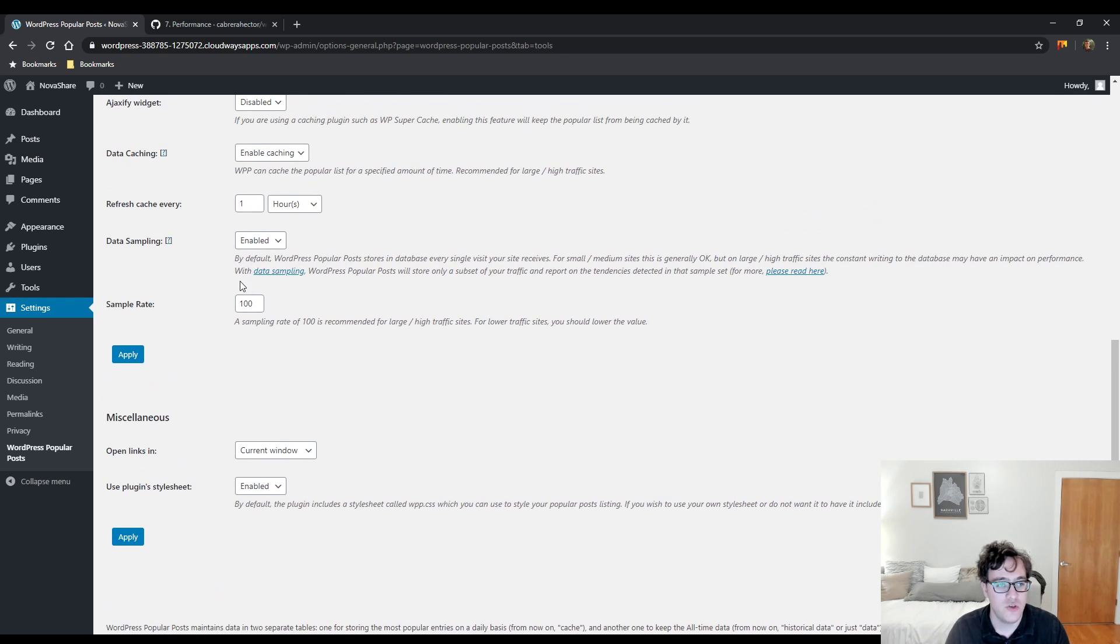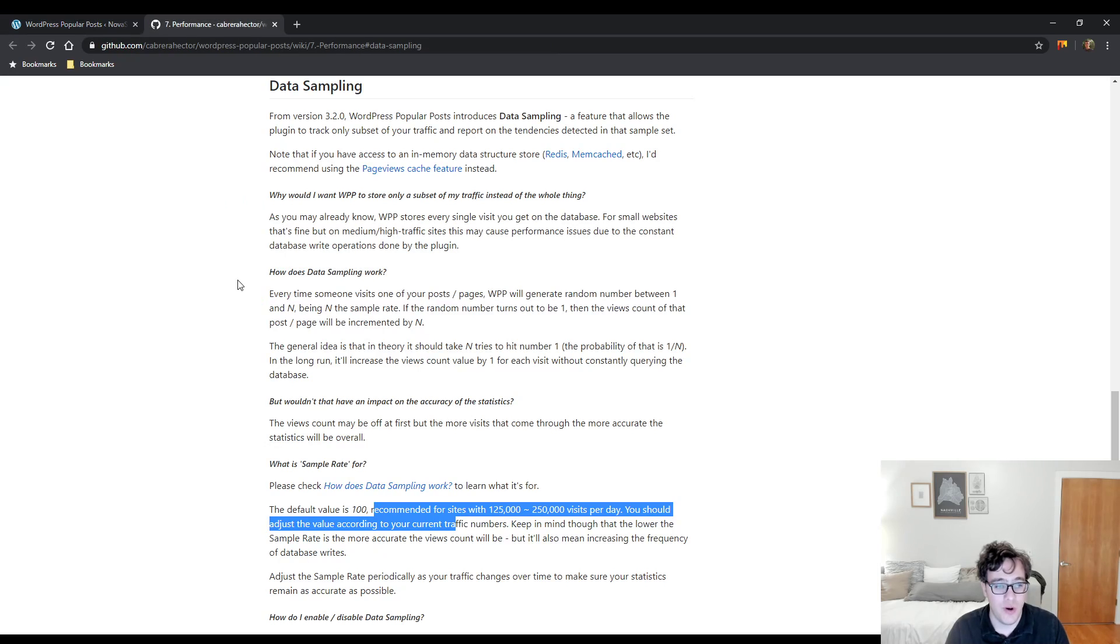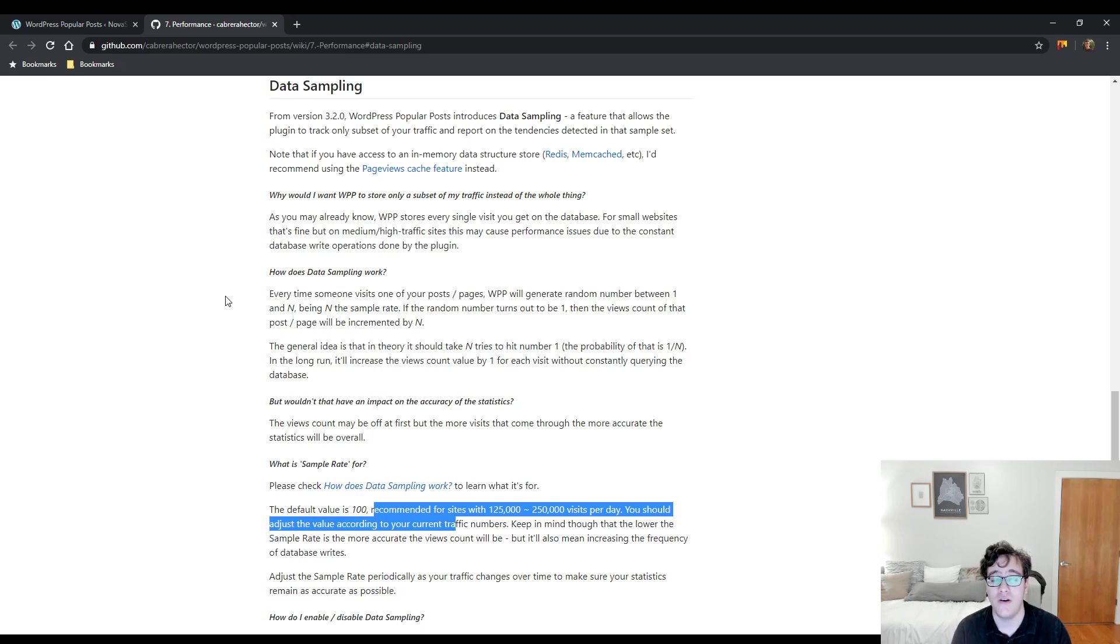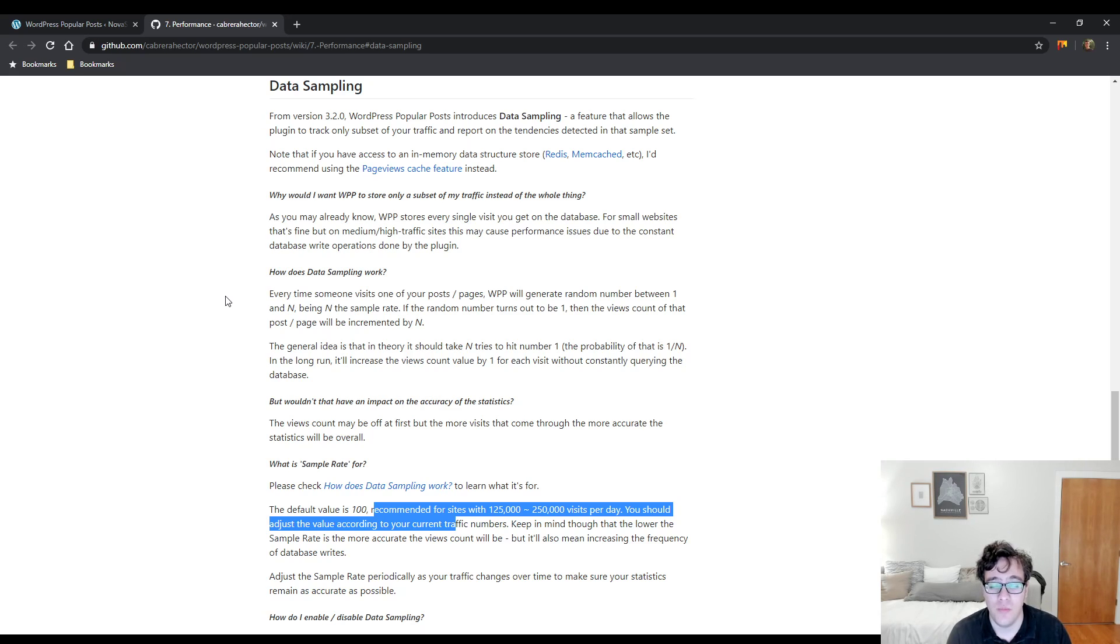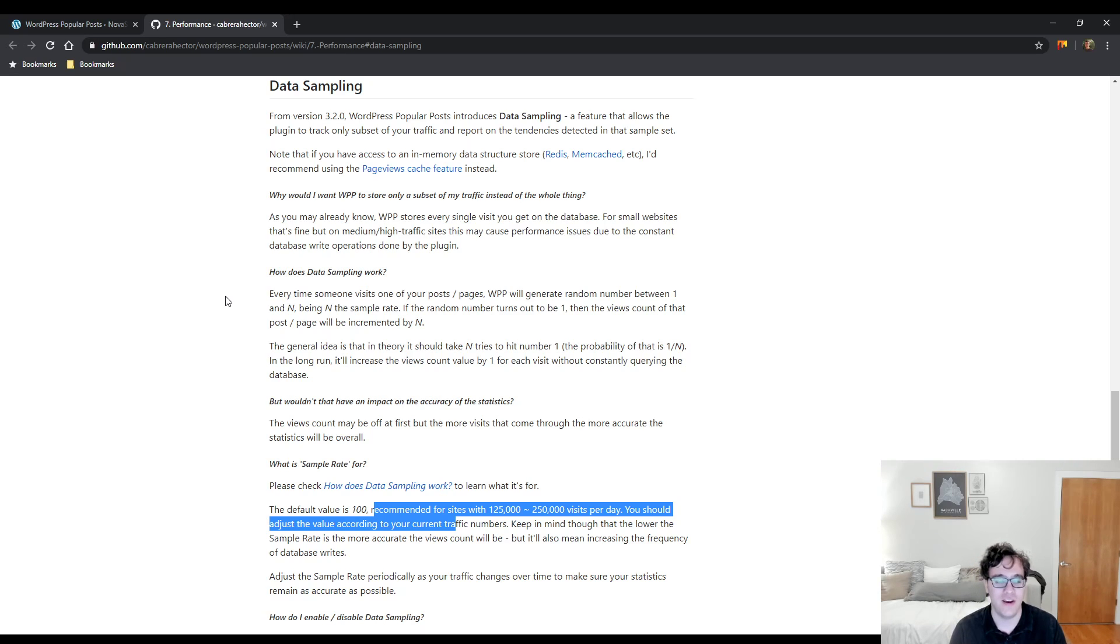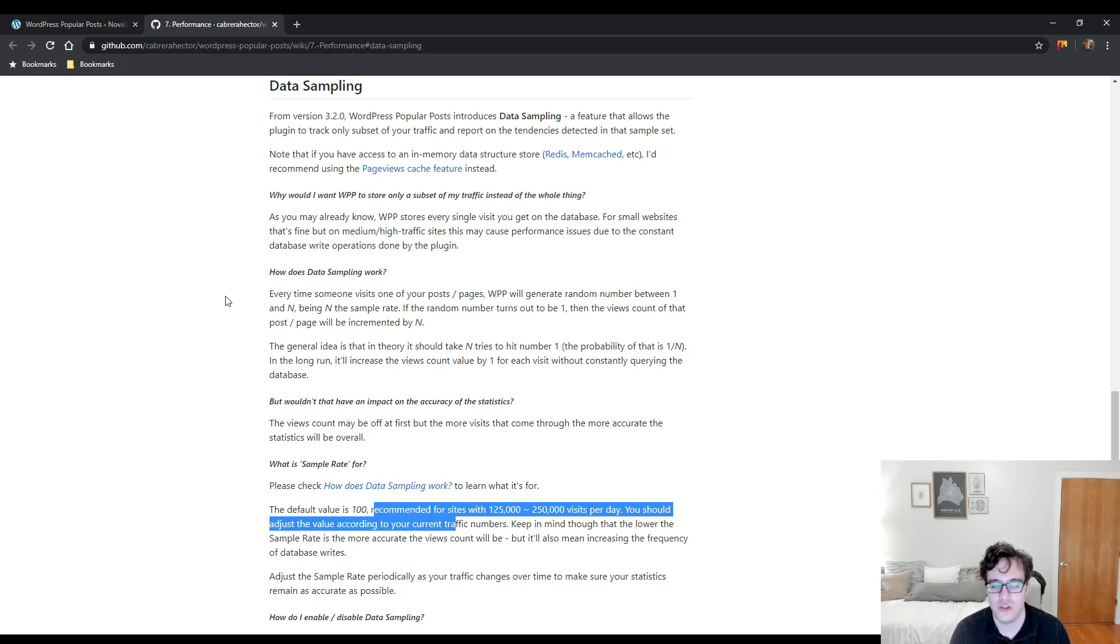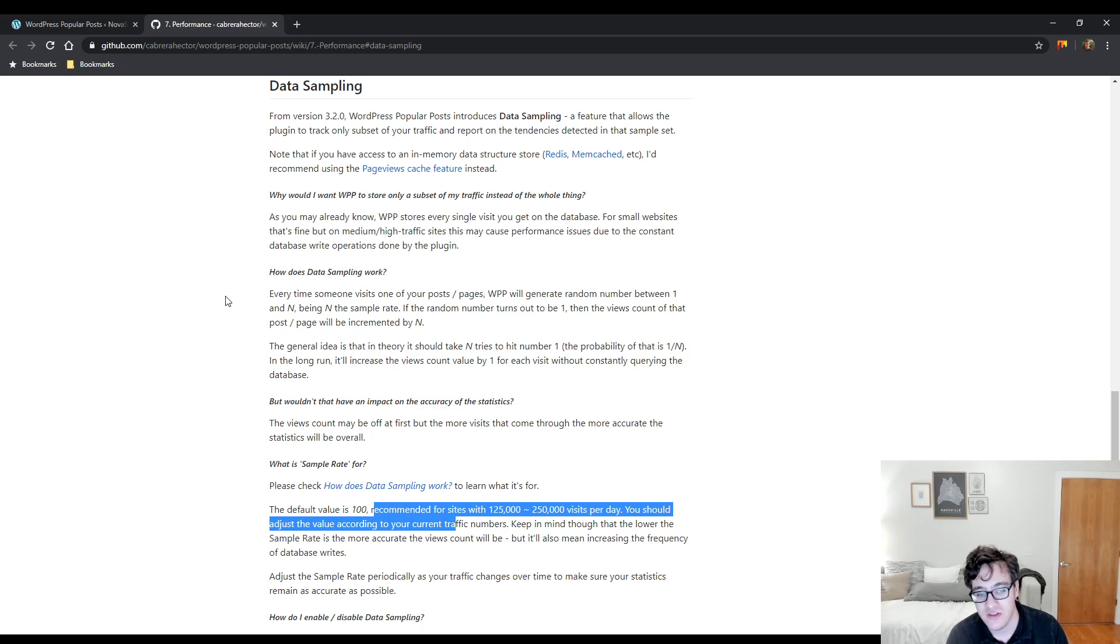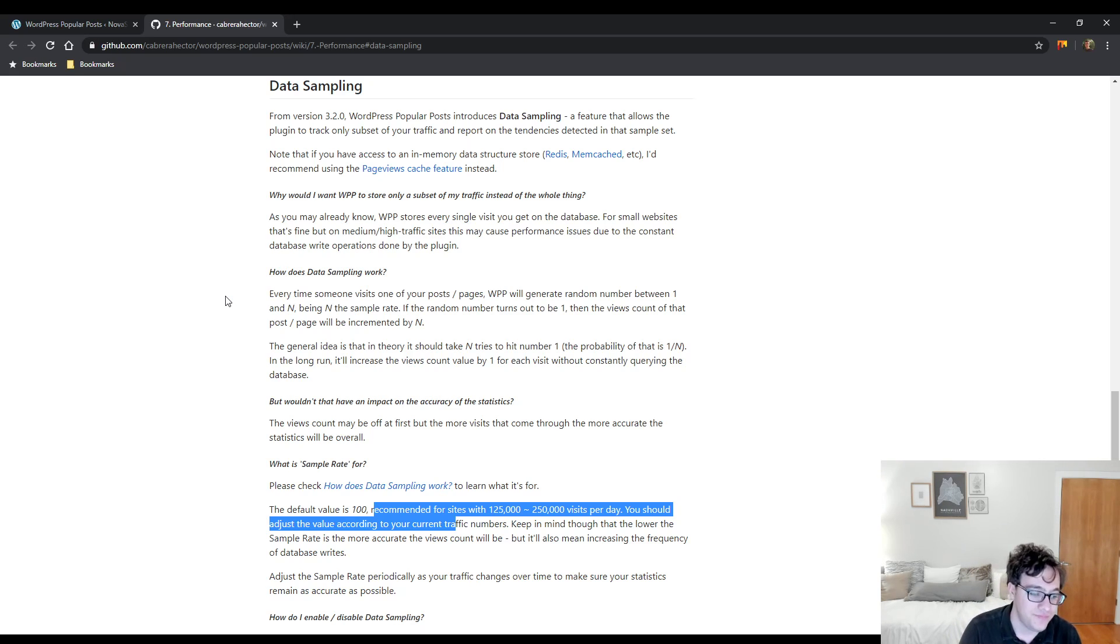So right here is now where you can set up the sample rate. The sample rate, of course, is the value of n. Really, the problem with this is it's very complicated to get this right. You could treat it very linear. The default value of 100 is recommended for 125,000 to 250,000. So we could then assume that if you got, let's say, 12,000 and 25,000 visits a day, you could put this down to 10 and it should work around the same principle.